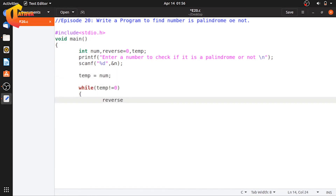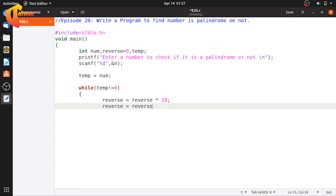Temp is equal to num. We initialize temp with the number. Then, reverse is initialized to 0. The while loop runs while temp is not equal to 0.